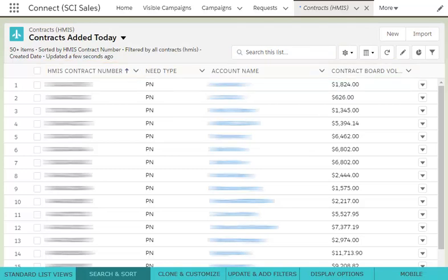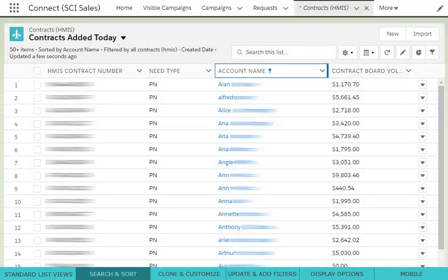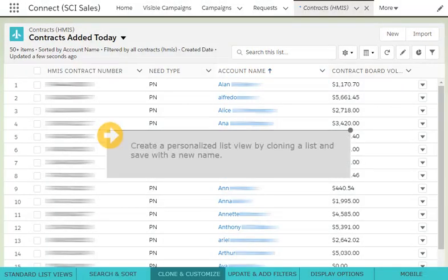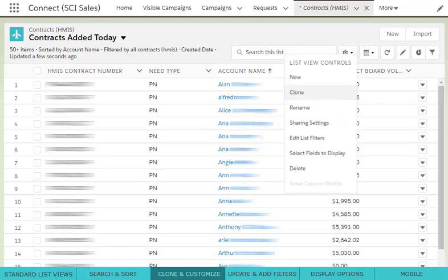For instance, you can click on the account name to sort alphabetically. While you can't make changes to any standard list view directly, you can clone a list and save a new personalized version. To do this, simply click the gear icon and select Clone.